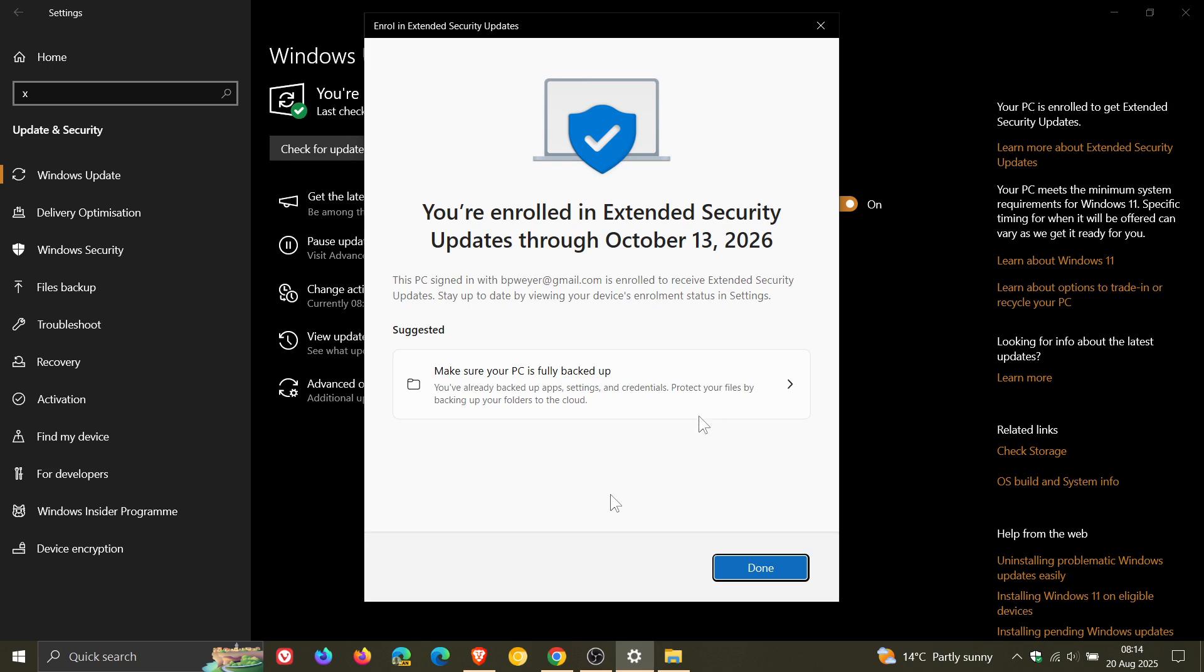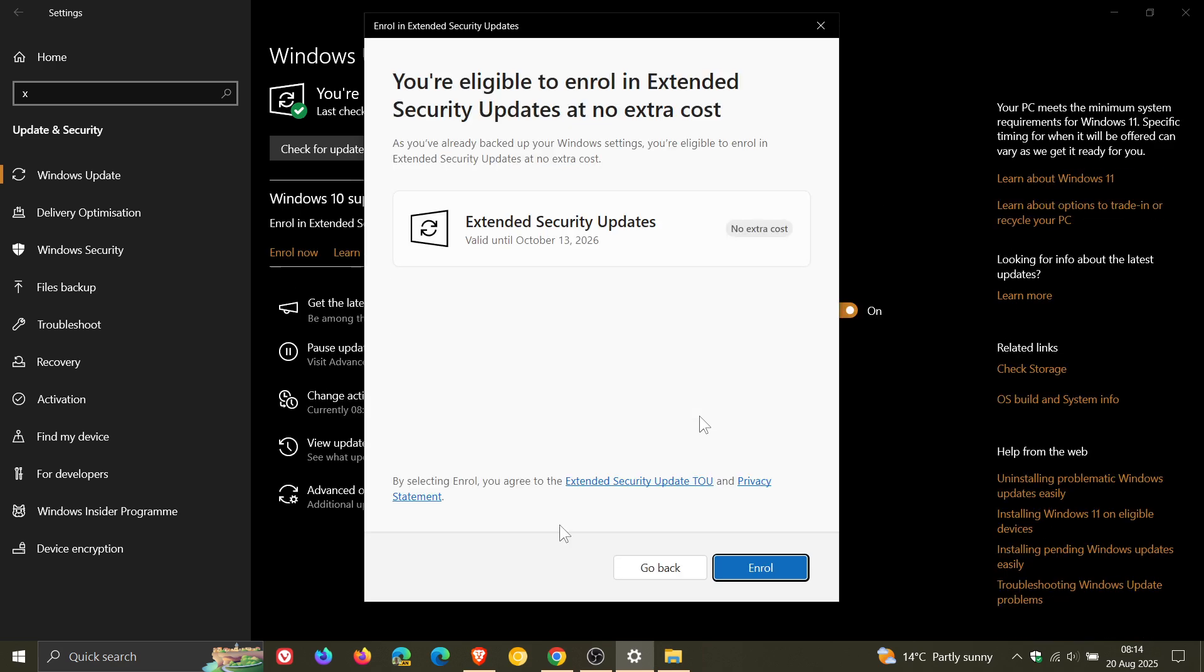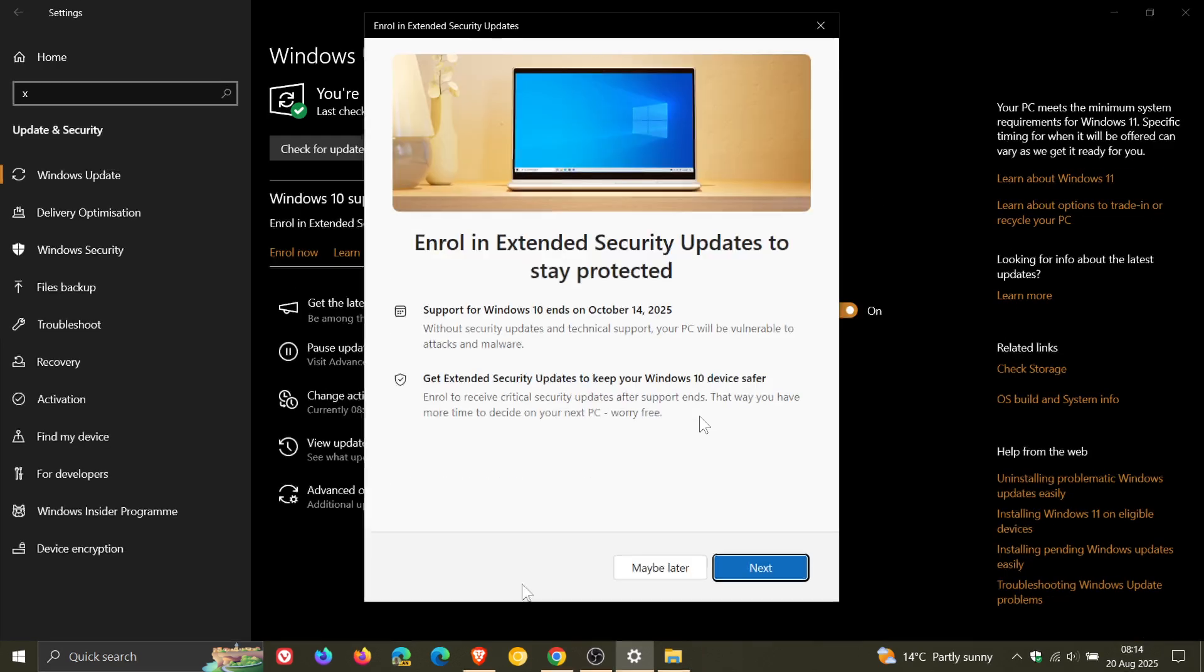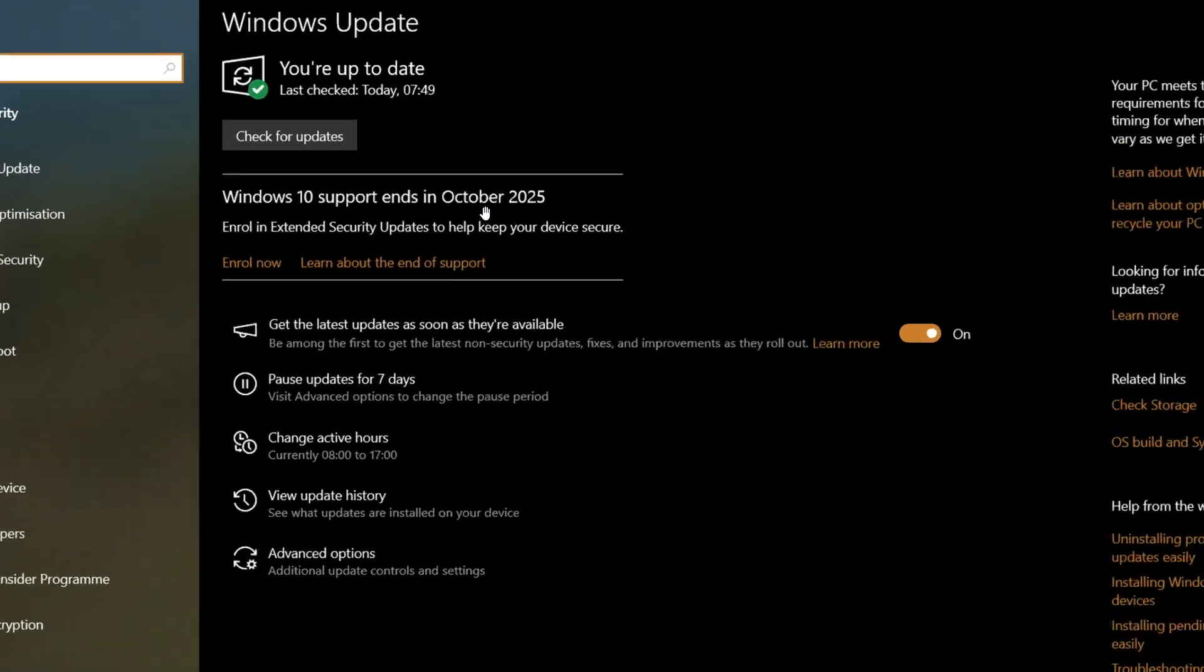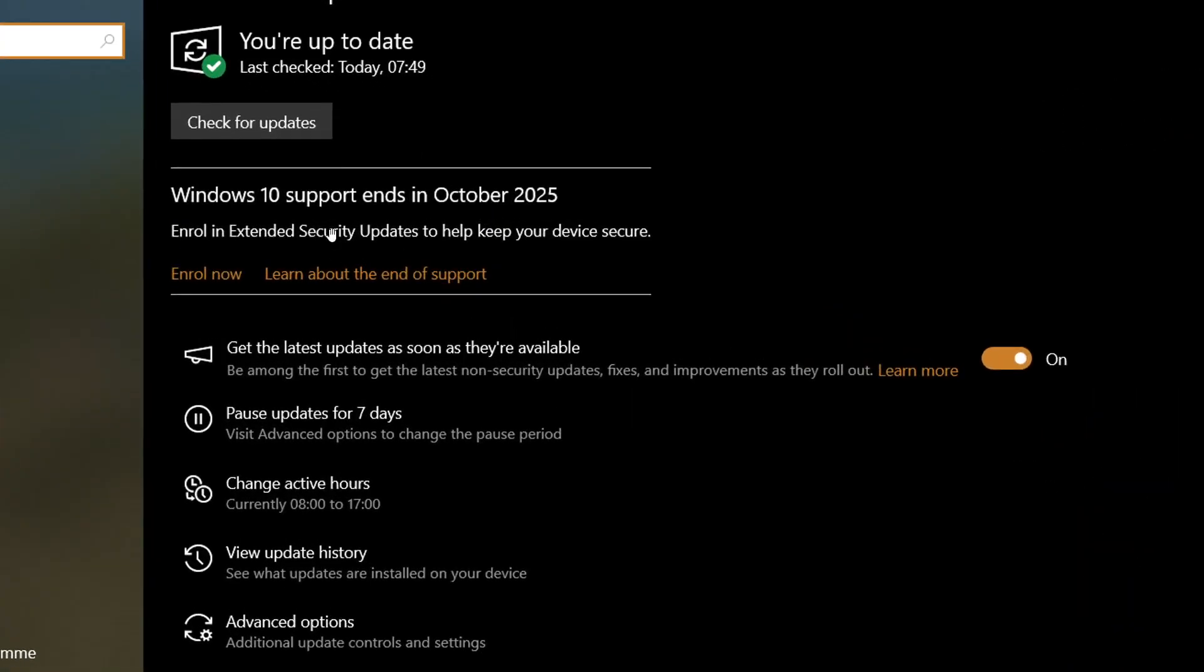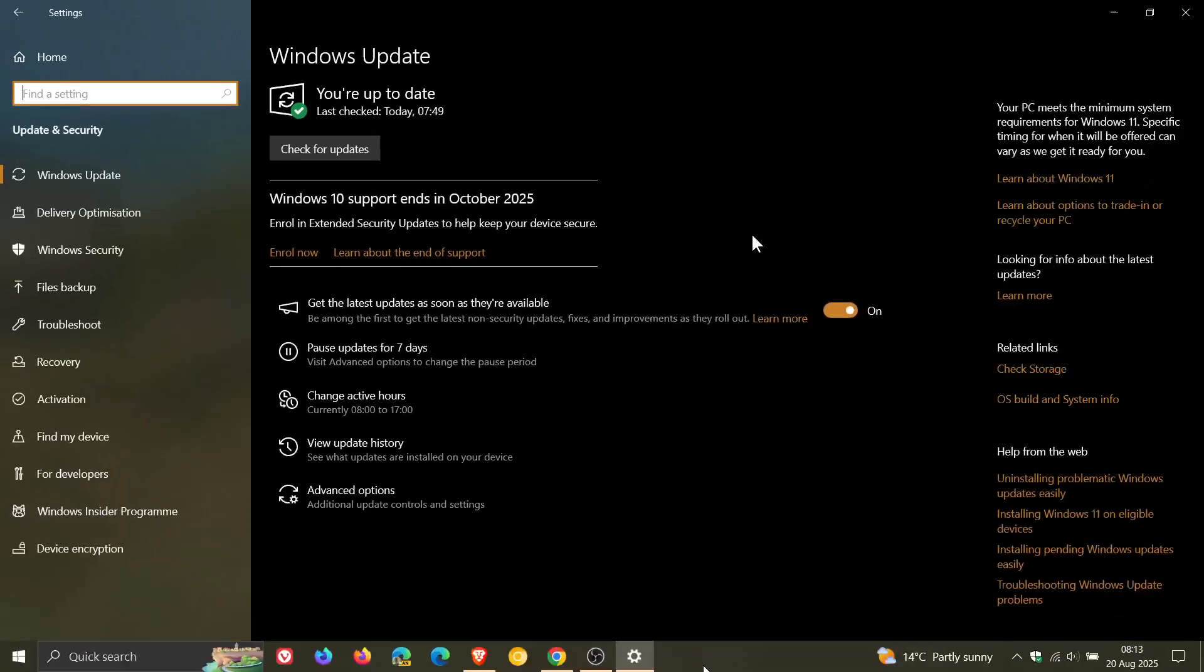But for today, it's working and it was a very easy process. Go check your Windows Update page if you haven't done so already. Because I have seen in the comments as well that a lot of viewers of this channel hadn't received the enrollment option when we're asking. It is becoming more widely available, so go check on your Update page. And there could be a chance that Microsoft has pushed it out now to your device as well. Thanks for watching and I'll see you in the next one.